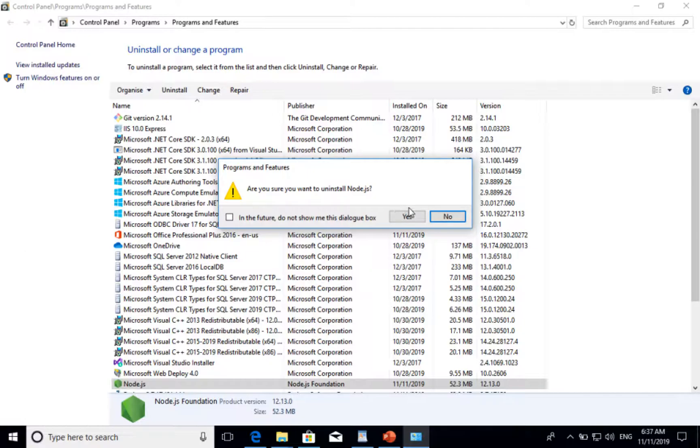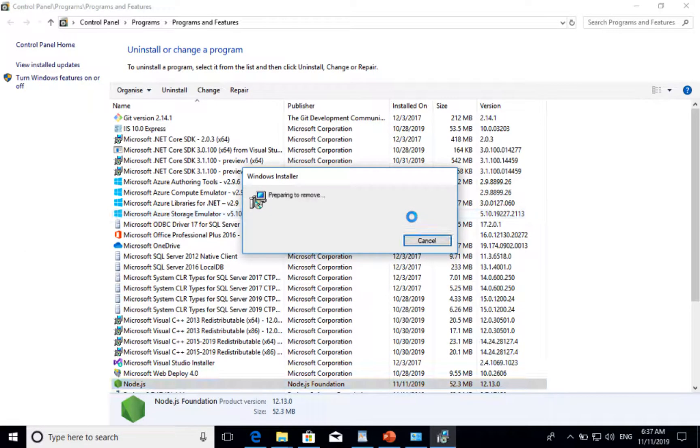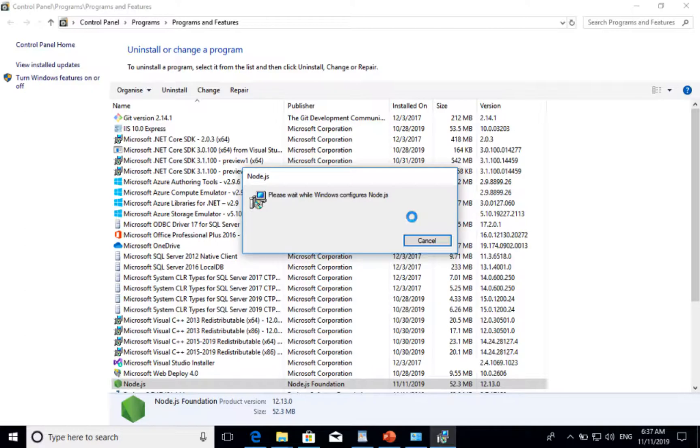Let me right-click and uninstall. It will ask for permission. Say yes. It will uninstall Node.js from this system.